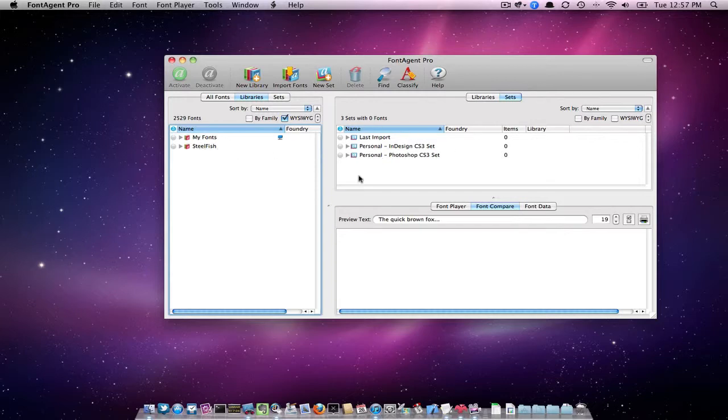I also have sets. No fonts are in the set, but we'll keep that in mind anyway.